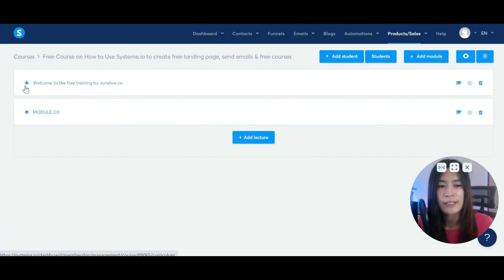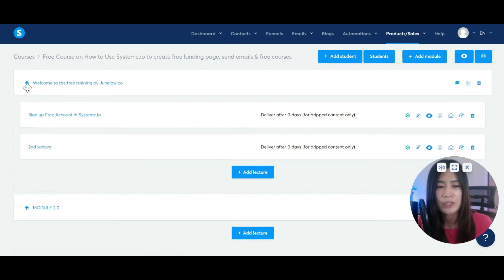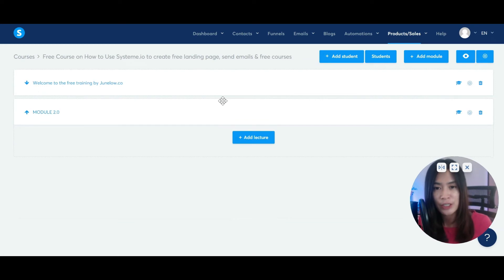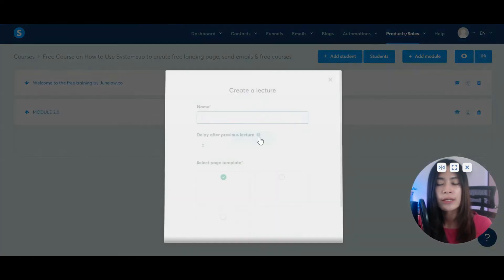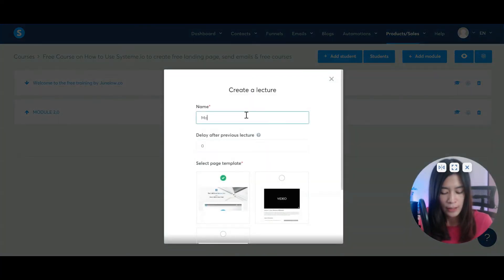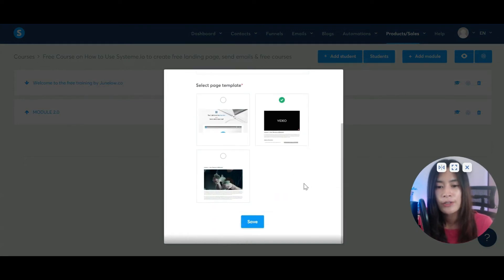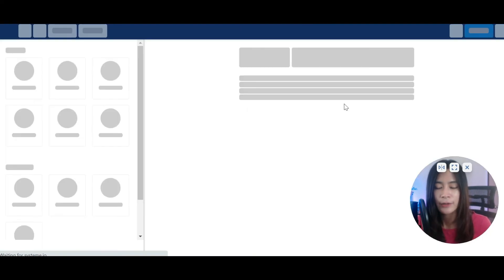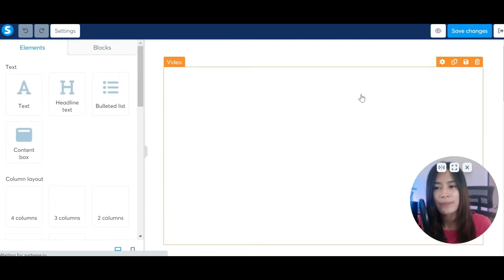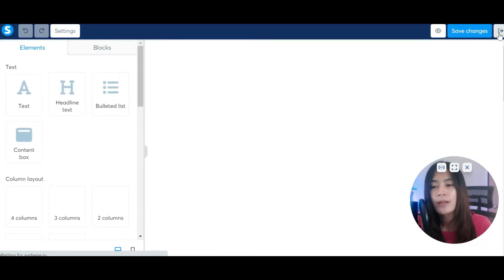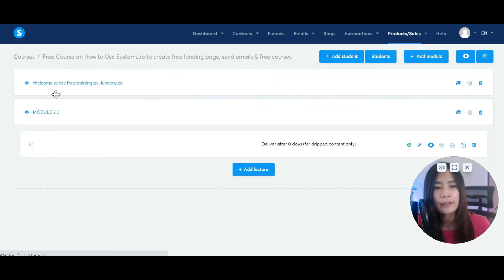Module two has no lectures yet, so click Add Lecture — this becomes lecture 2.1. Continue editing it the same way I showed you. You can keep adding new modules and new chapters in the same manner.